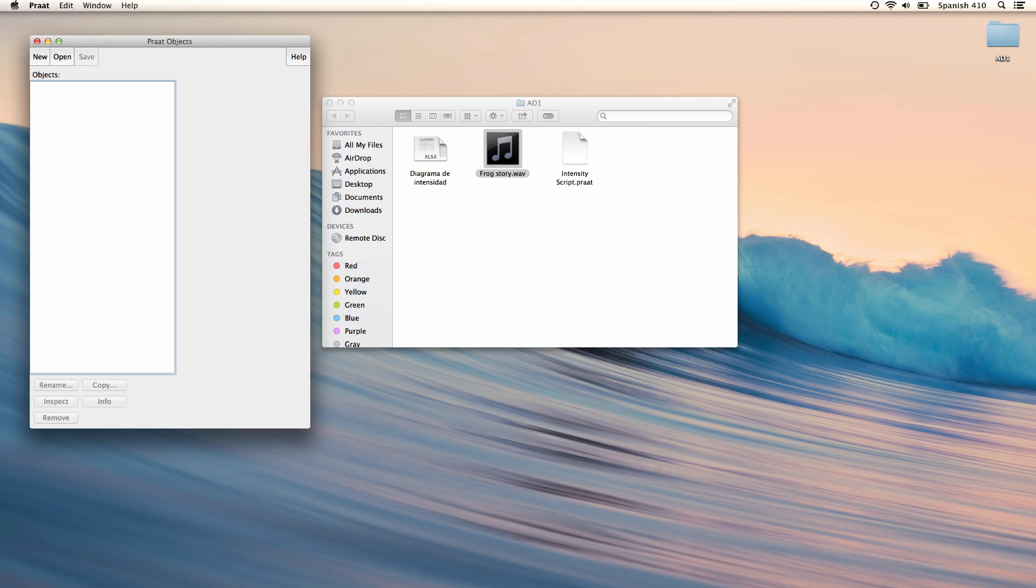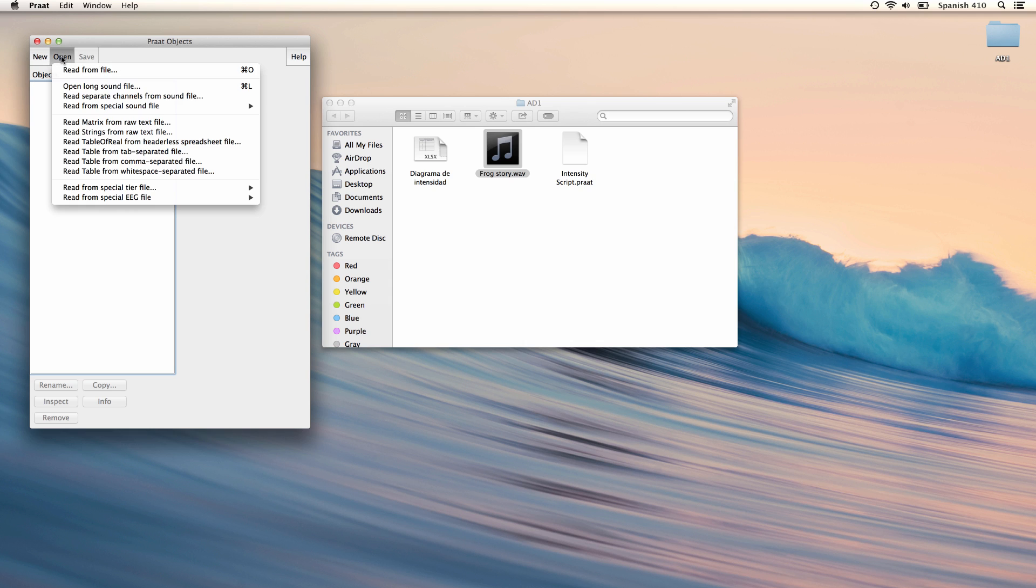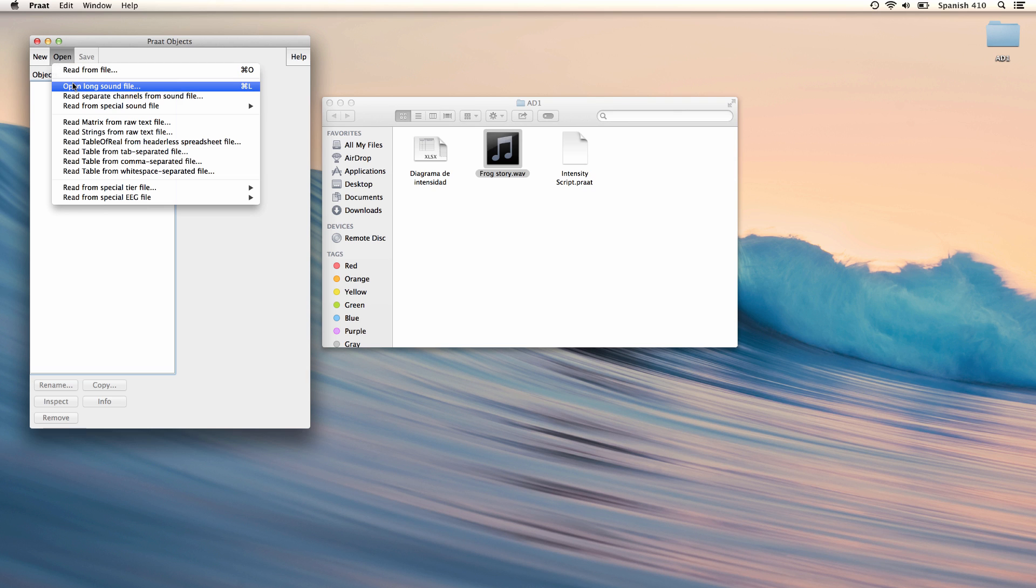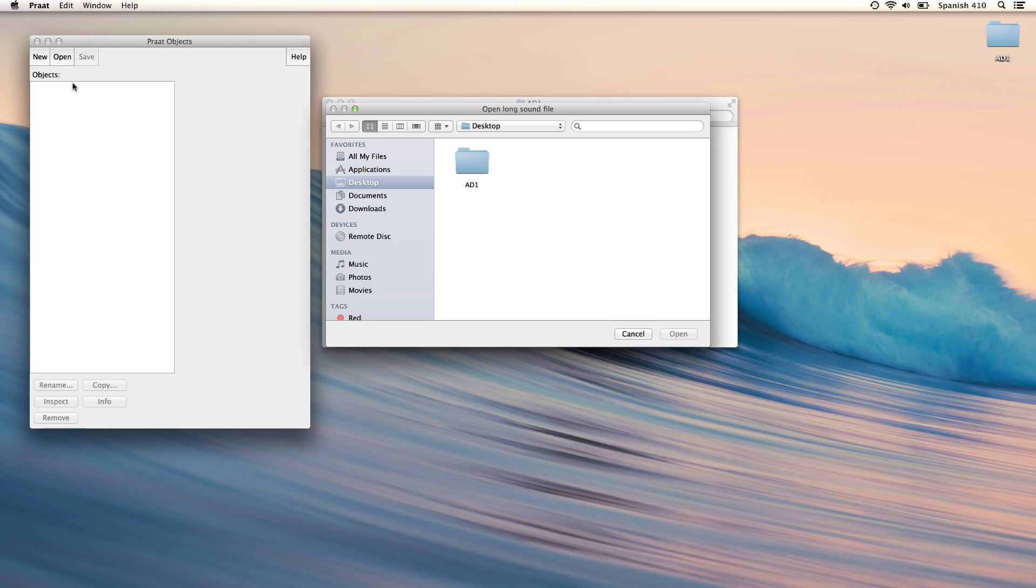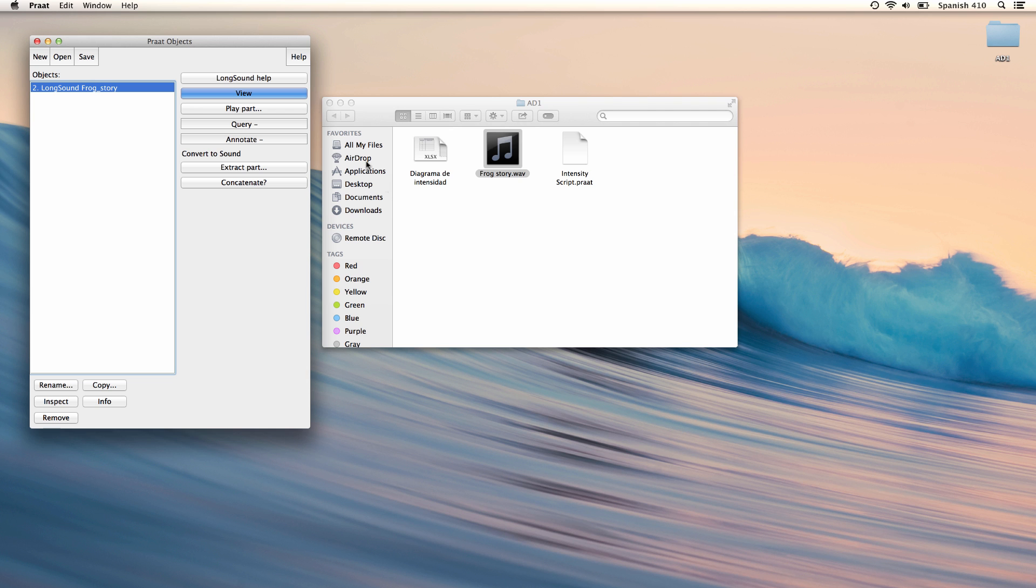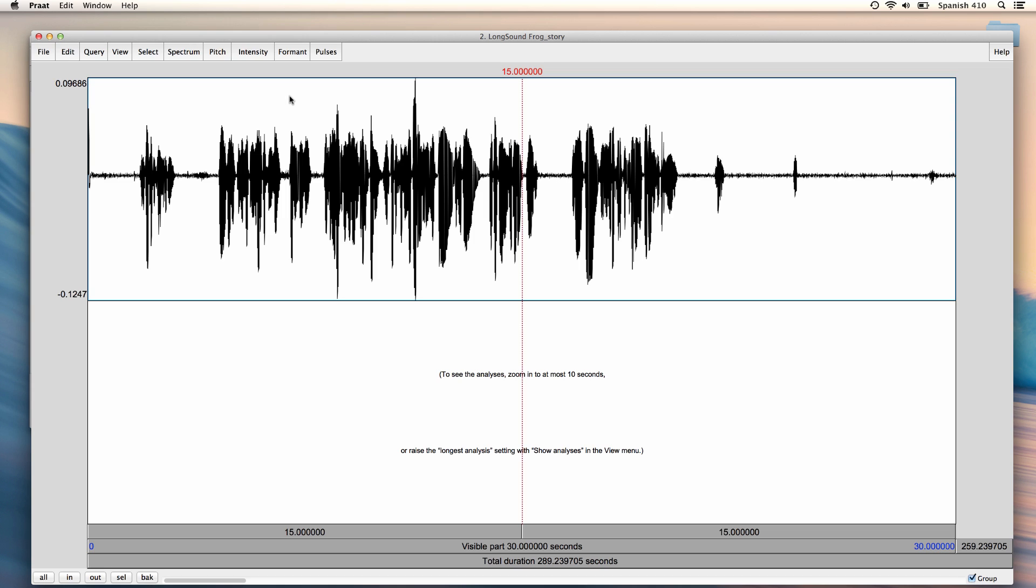I launch Praat and I click Open, and because the sound file is quite large, I will open it as a long sound file. So I click Open Long Sound File, frogstory.wave, and I click Open, and then I click View to view it.